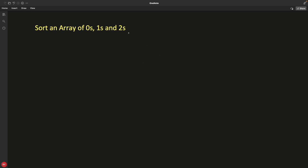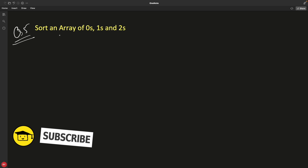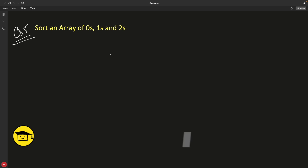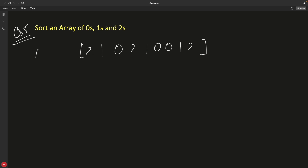Hello friends, this is Rupesh and you are watching CVPNets video series on array interview questions. This is question number five and it is very interesting: you have to sort an array of zeros, ones, and twos. Your array would look like this — for example, two, one, zero.